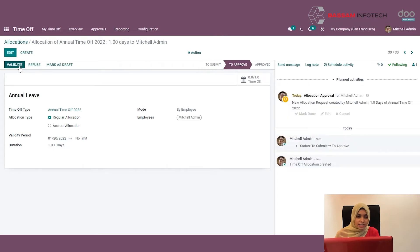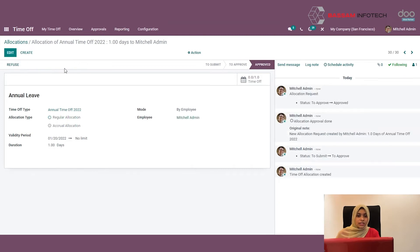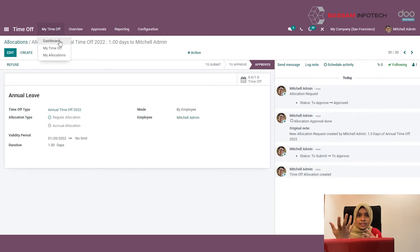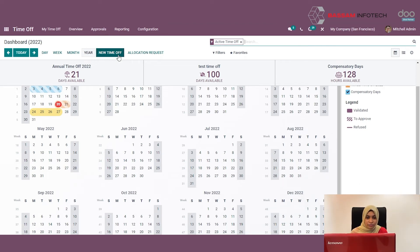You can validate it, refuse it, or set the allocation back to draft. I'm clicking Validate — so your leave allocation is done. Now let's see how you can create or request a leave. To create a new leave request, just click on the New Time Off button.